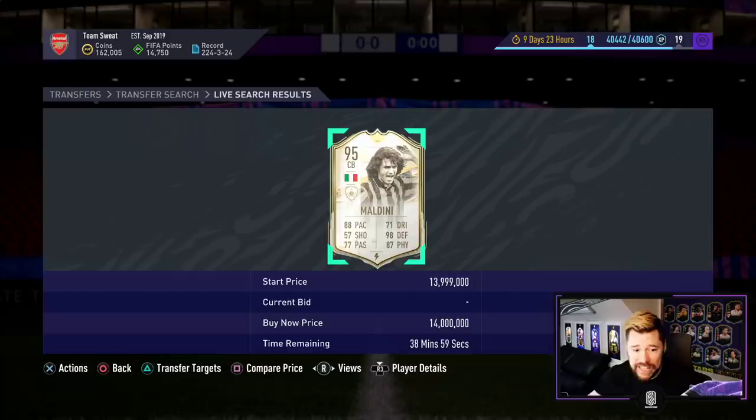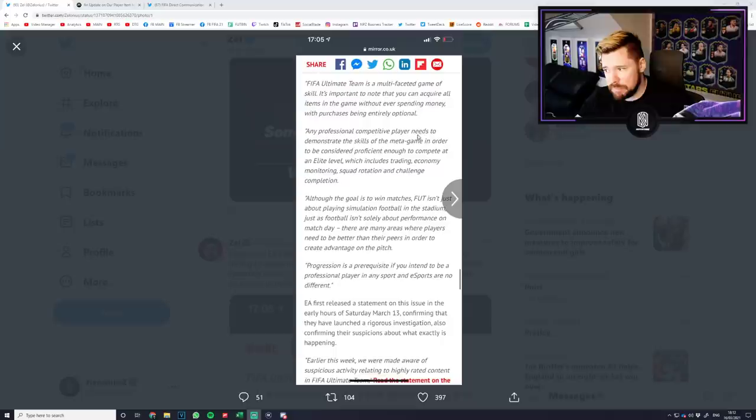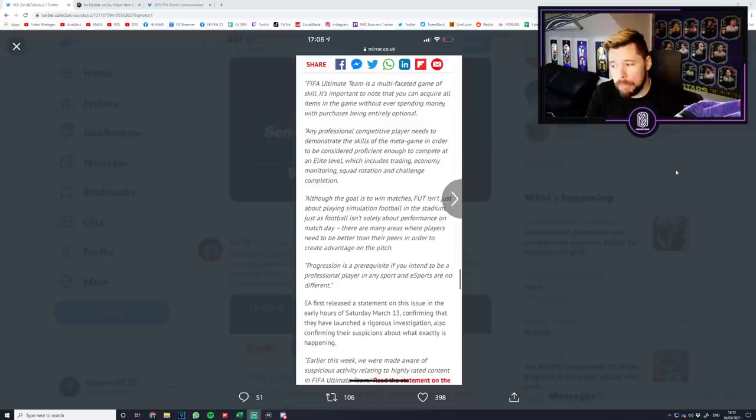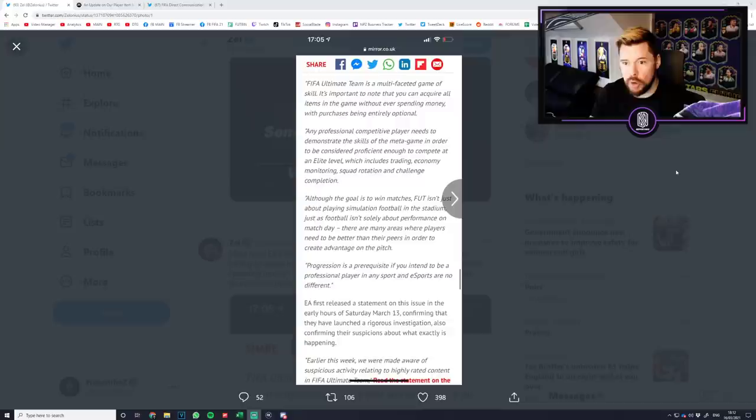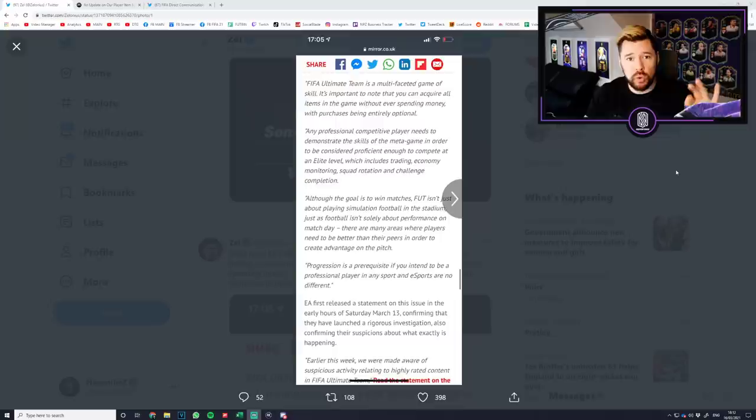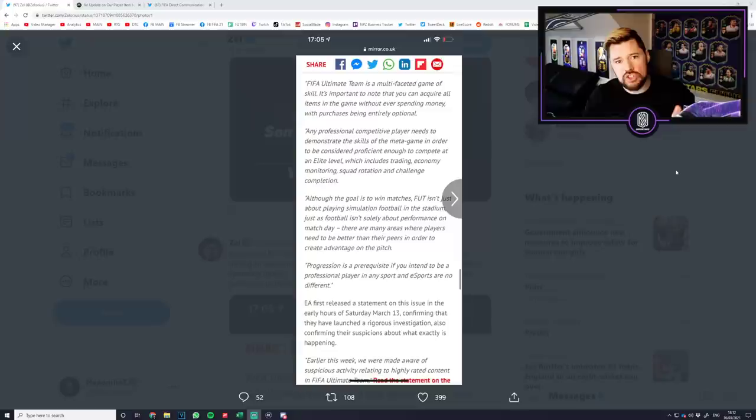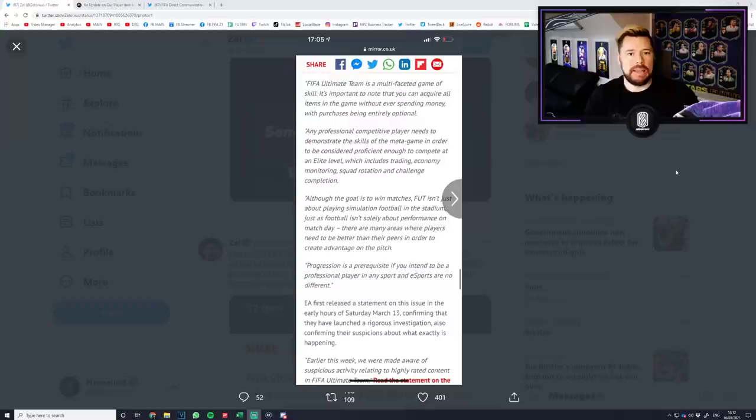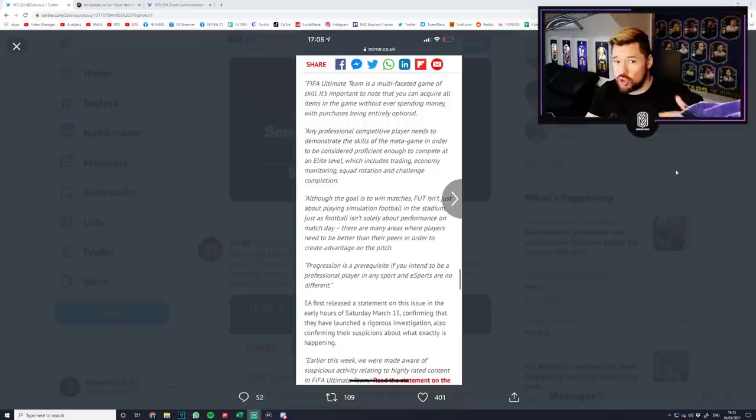And then they have the audacity to say any professional competitive player needs to demonstrate the skills of the meta game in order to be considered proficient enough to compete at an elite level, which includes trading, economy monitoring, squad rotation and challenge completion. There is so much to unpack with that, because first of all, if you go to basically any single other competitive esport in the goddamn world, everybody is on a level playing field.